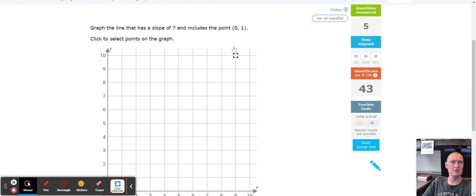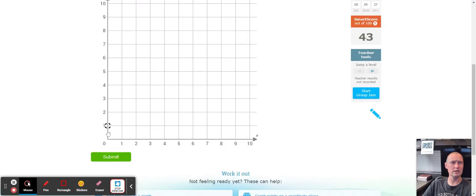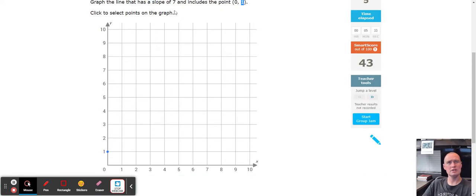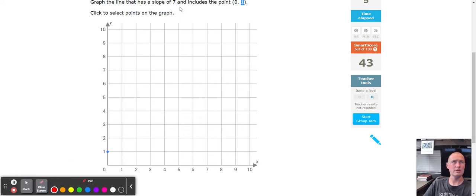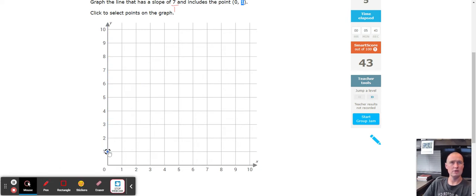Starting with the point (0, 1): zero means don't go left or right, just count up one from the origin — and we land our point there. The slope is a whole number seven, so add a one underneath it. From that point count up seven: one, two, three, four, five, six, seven, then to the right one.